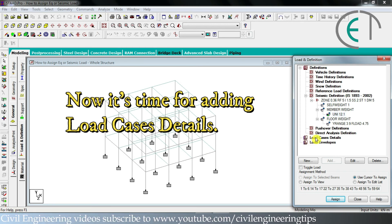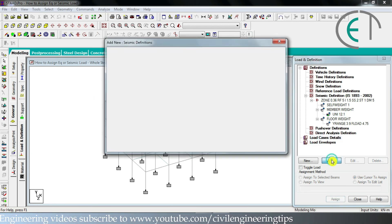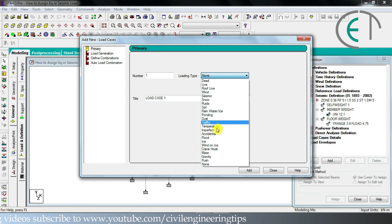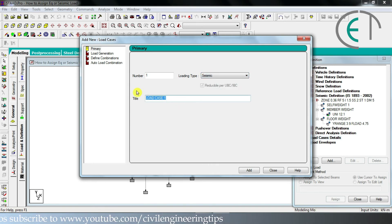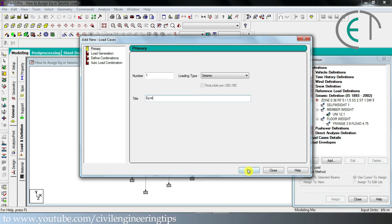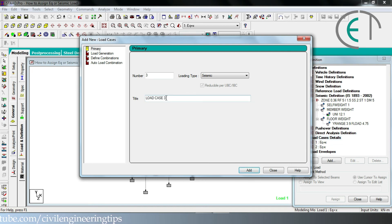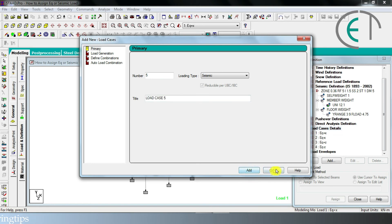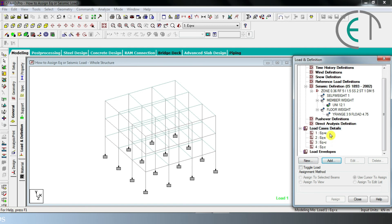Now select load case details and click add. Choose the loading type as seismic. We will create four load cases: earthquake plus X (positive X direction), earthquake minus X (negative X direction), earthquake plus Z (positive Z direction), and earthquake minus Z (negative Z direction). Click add for each, then add and close. So we have created four load case details for earthquake or seismic load.